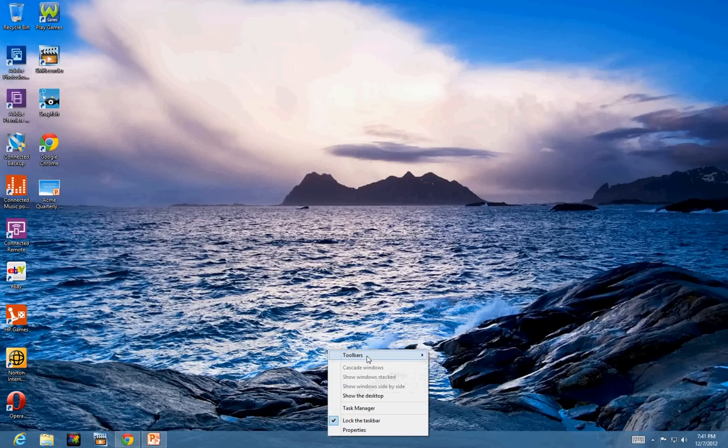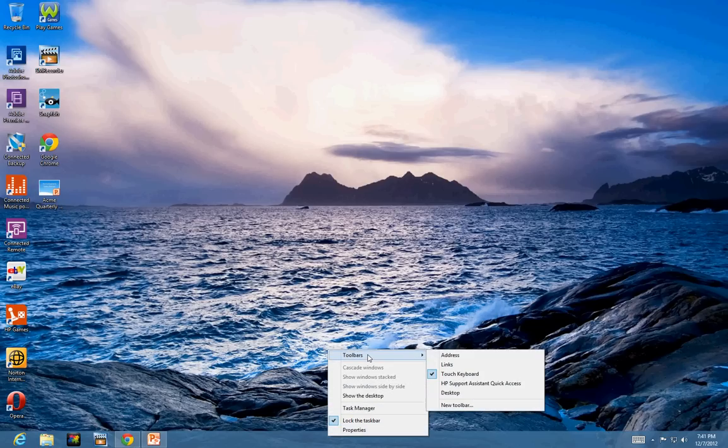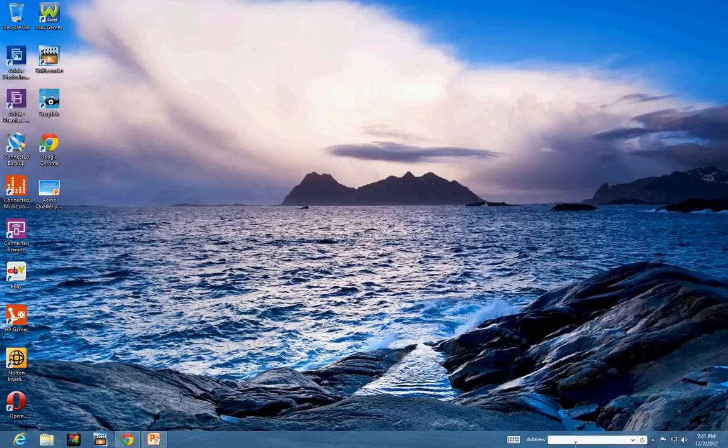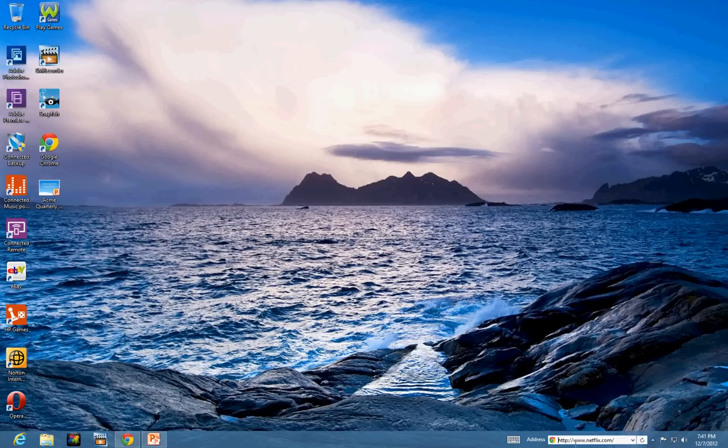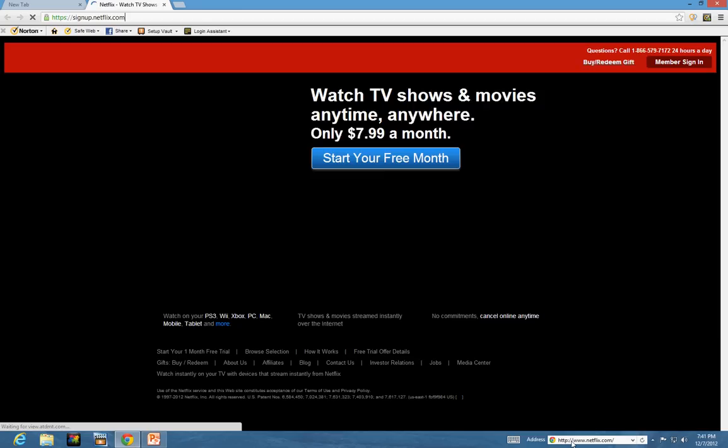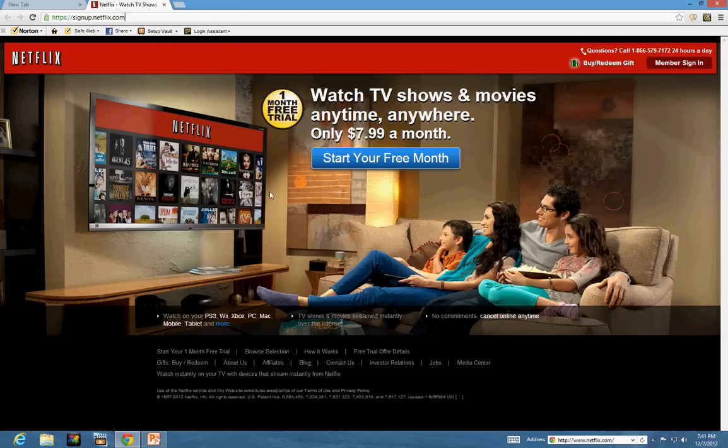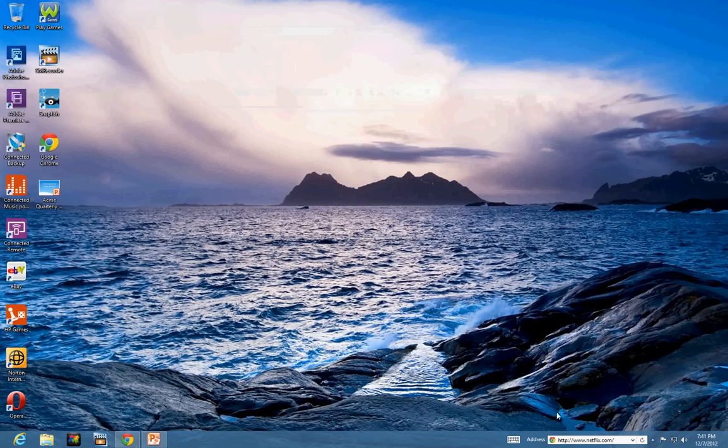First thing, let's say toolbar. You can see the address. Let me click on the address. And now it's giving me the option here. So, I can type, let's say www.netflix.com and now it will open the Netflix for me. So, that's what you can do in the taskbar.